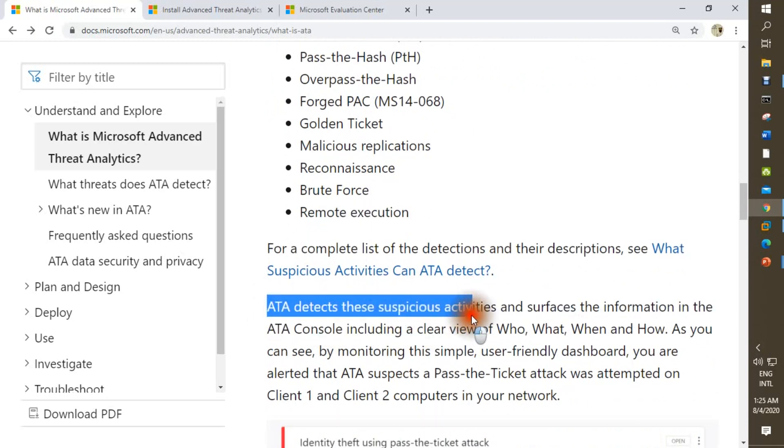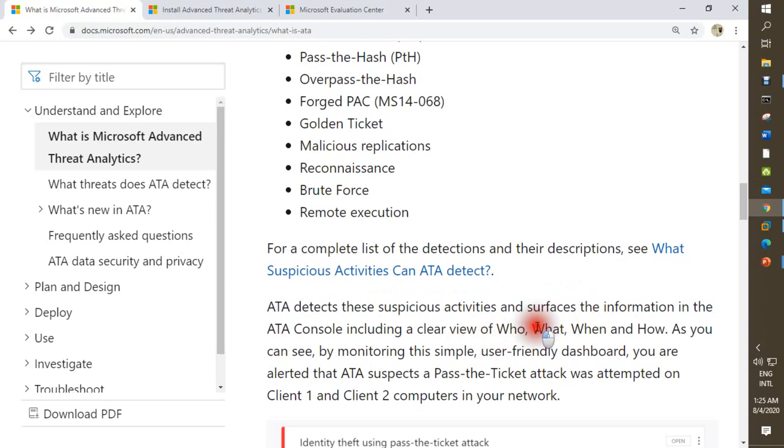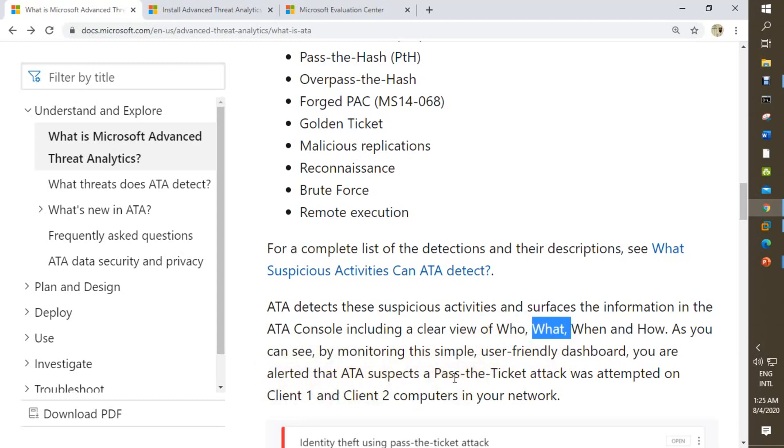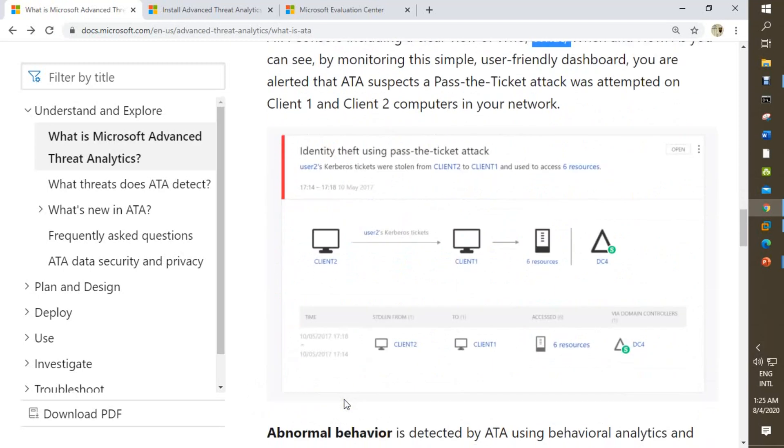It detects the suspicious activities and surfaces the information in the ATA console including a clear view of who, what, when, and how. As you can see by monitoring this simple user-friendly dashboard, you were alerted that ATA suspected a Pass-the-Ticket attack was active on Client 1 and Client 2 computers in your network.